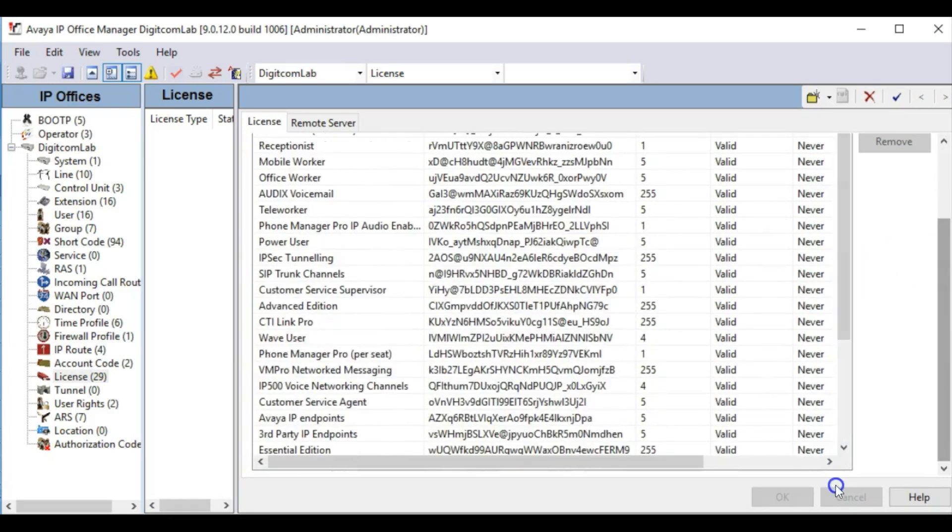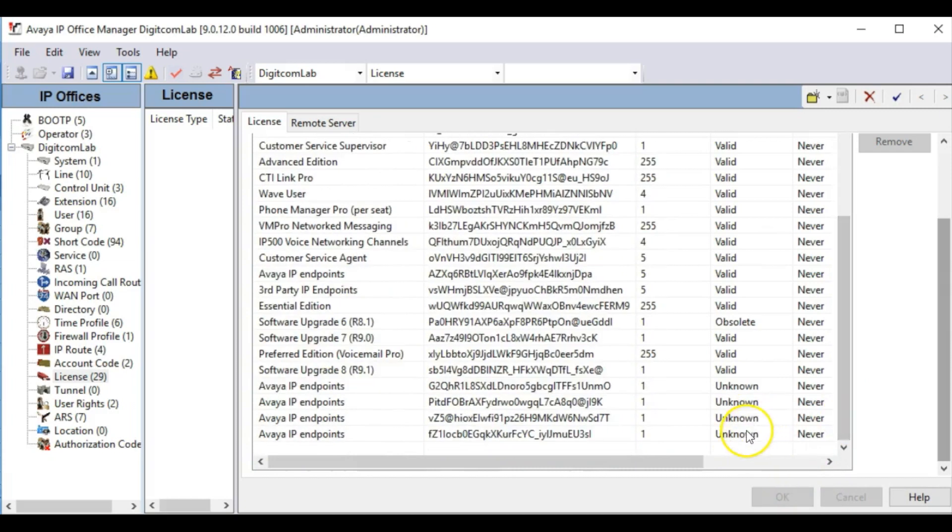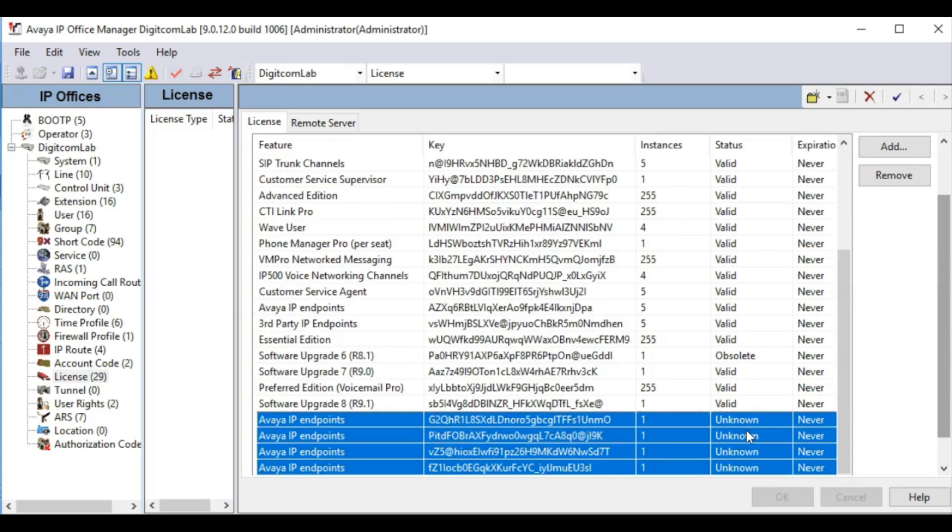As before, all new licenses will show as unknown. You must save and reload the configuration file to ensure all licenses have come up as valid.